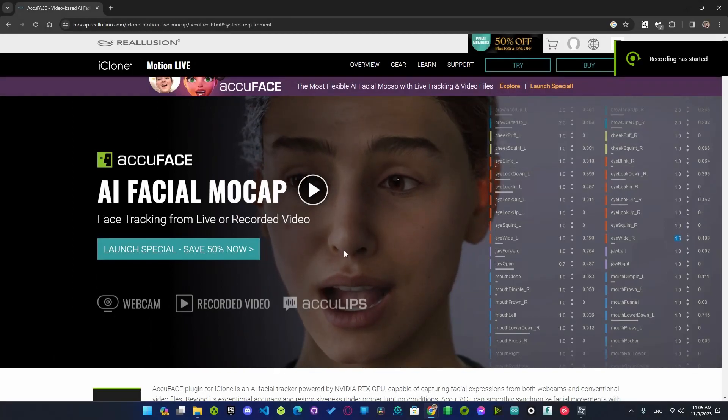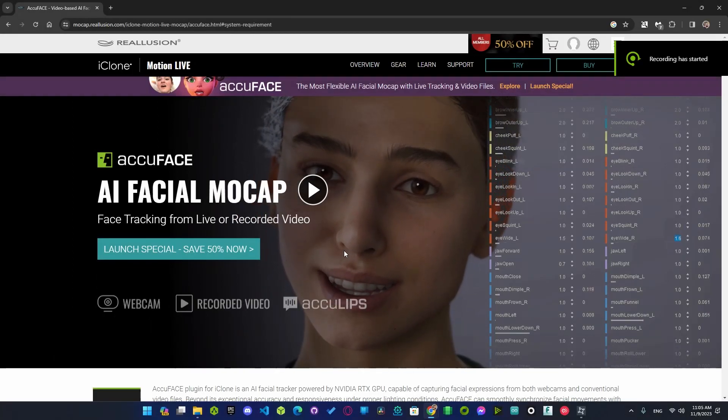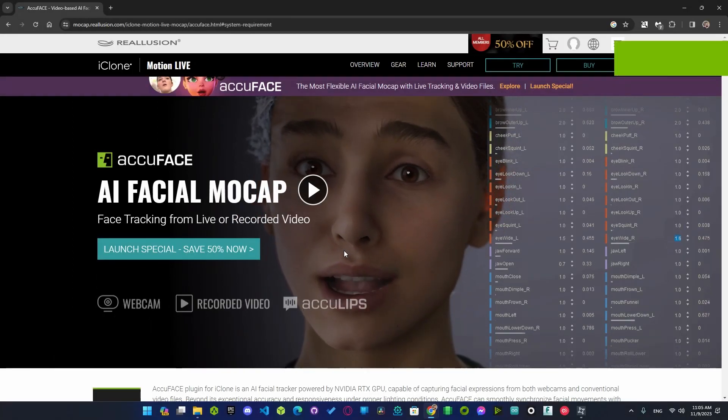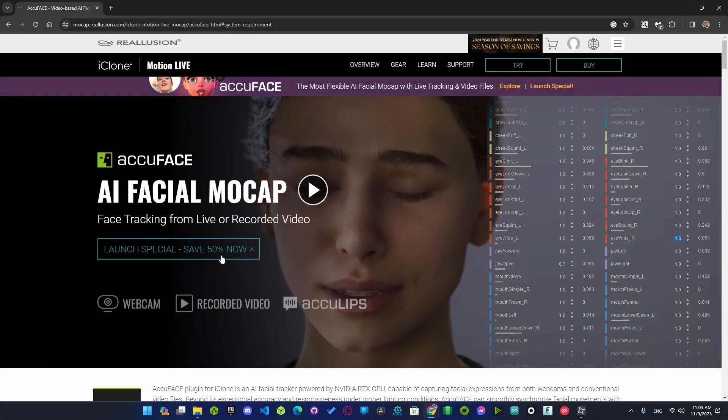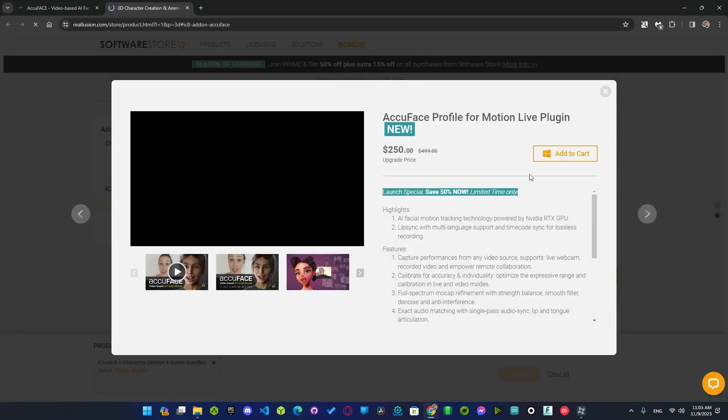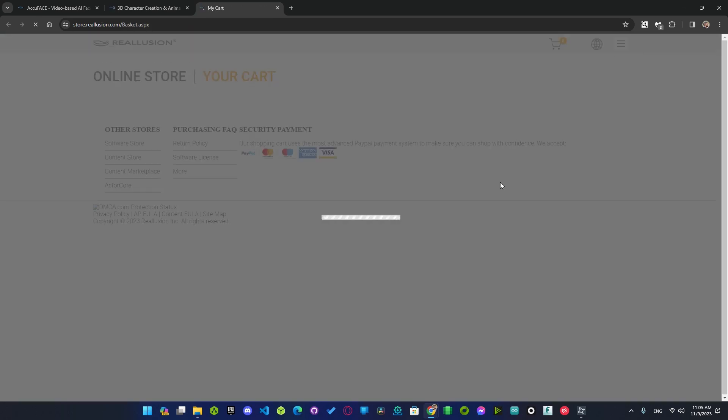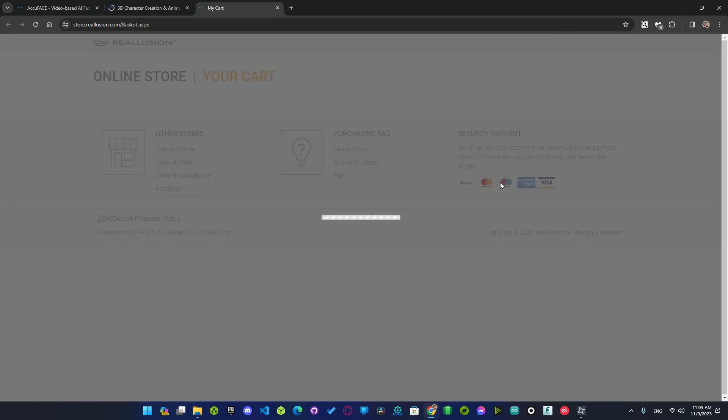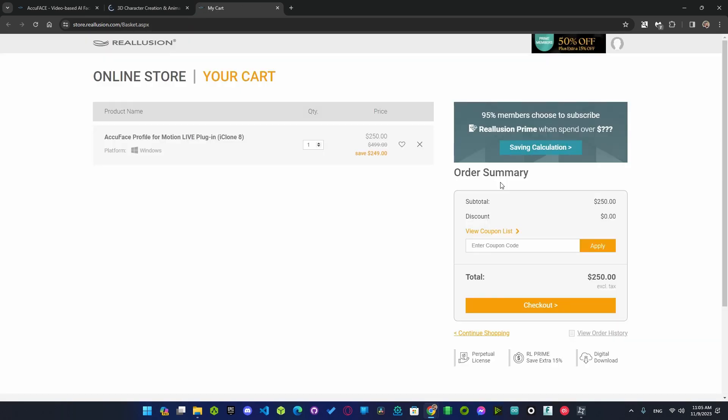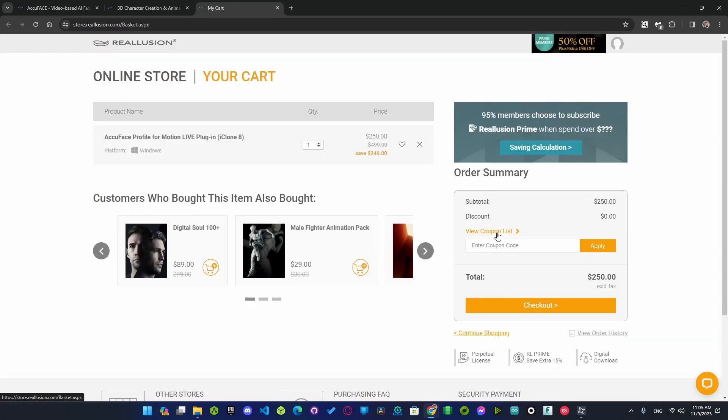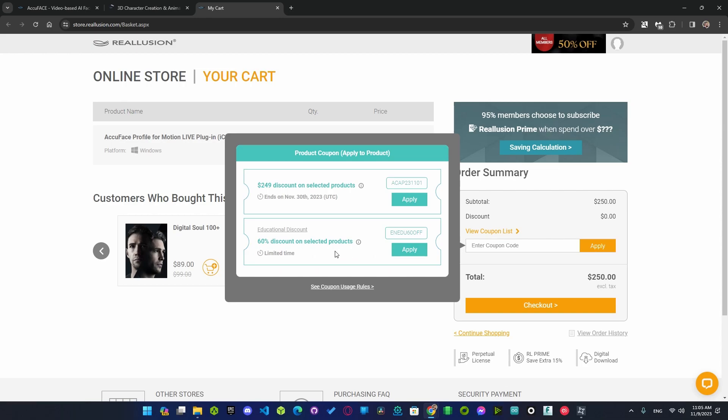Reallusion is offering a 50% discount until the end of this month. But if you are a student or a teacher they also offer a 60% discount which I am going to use right now.